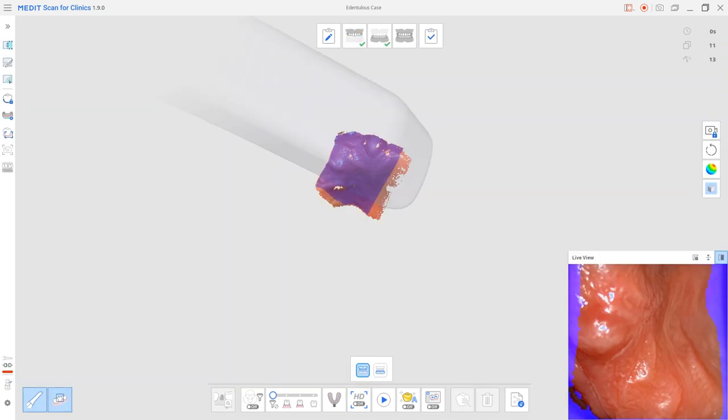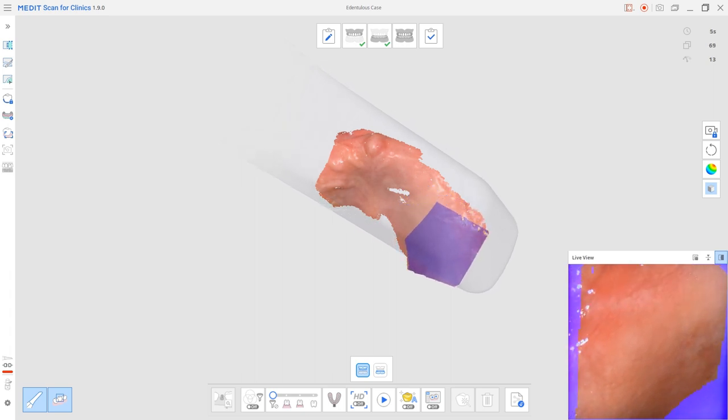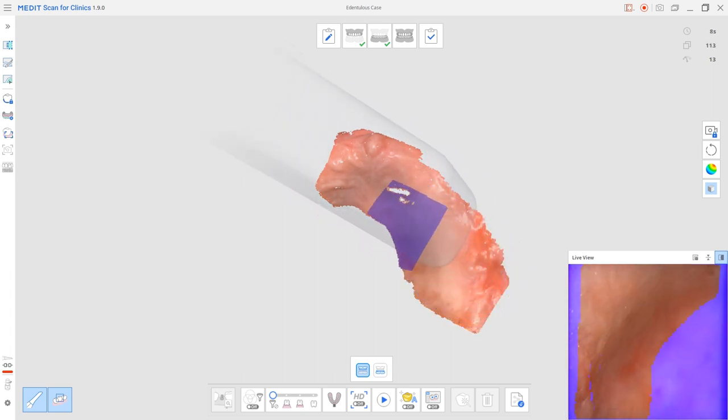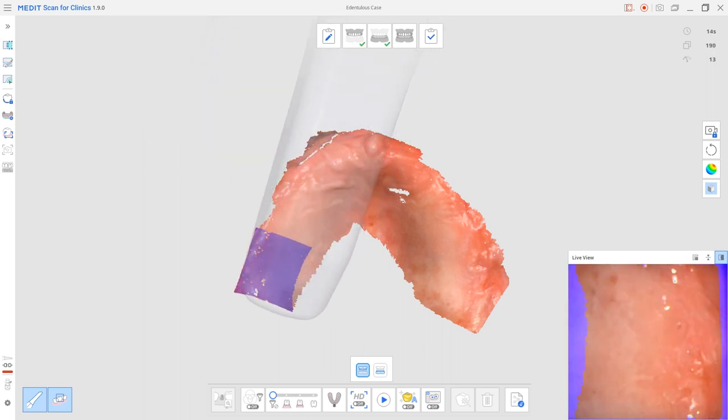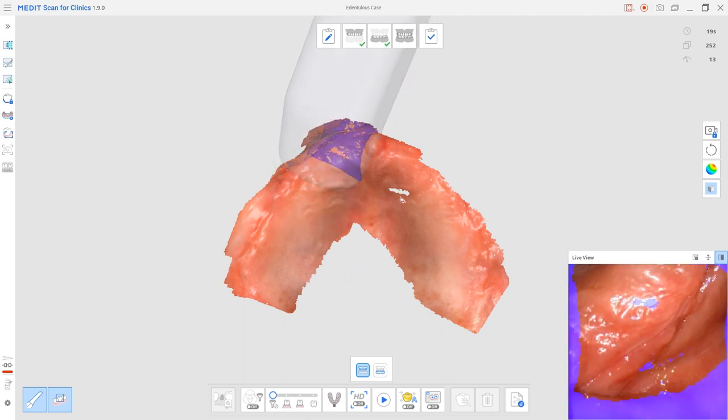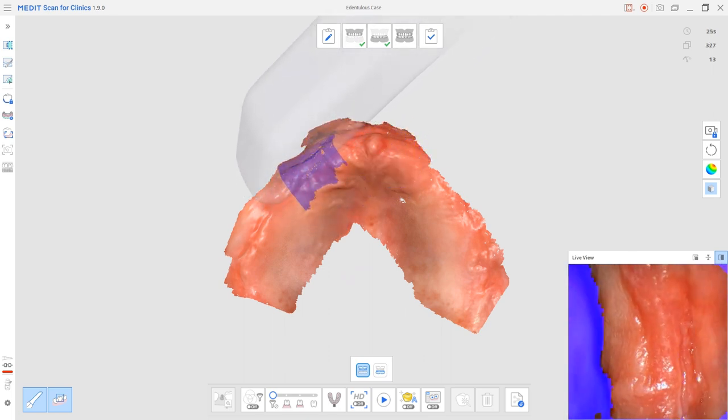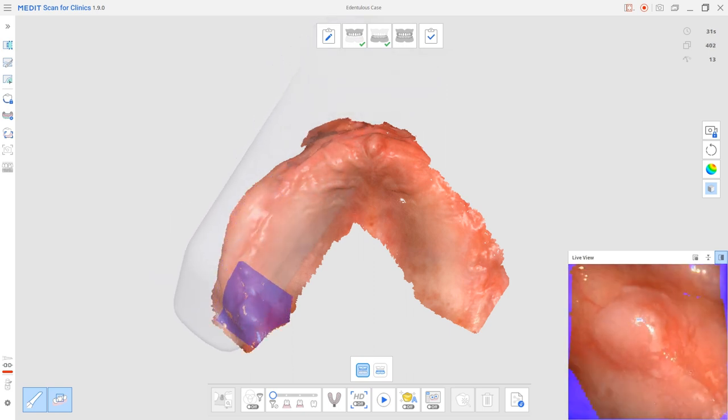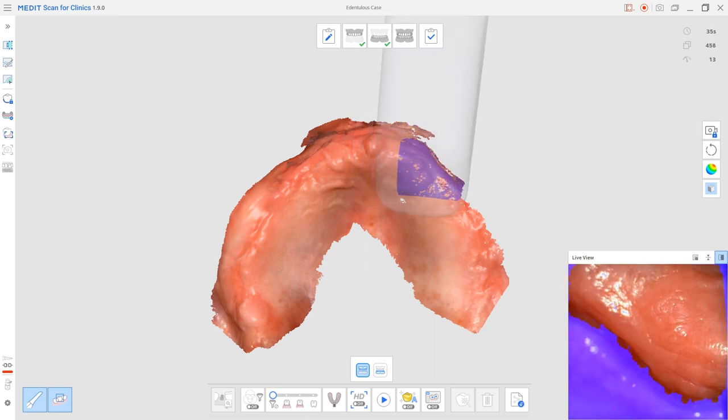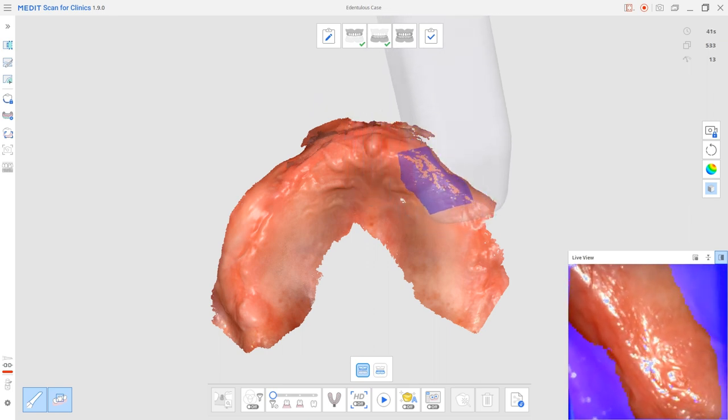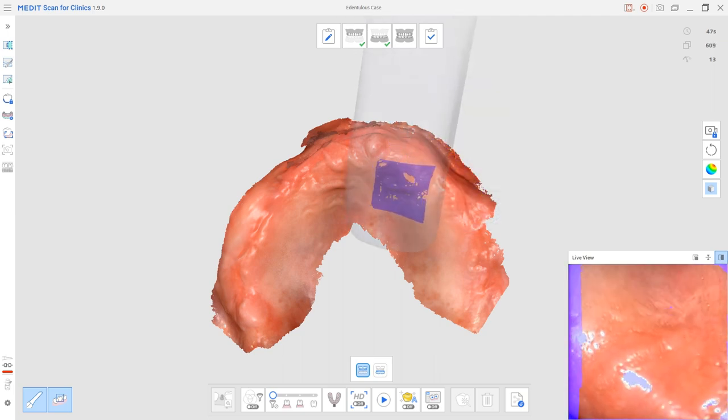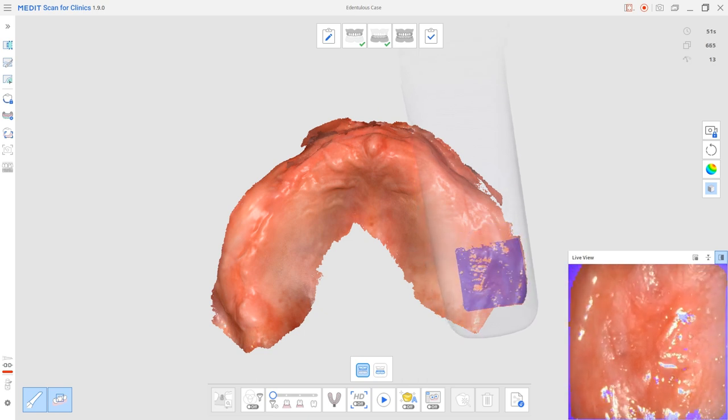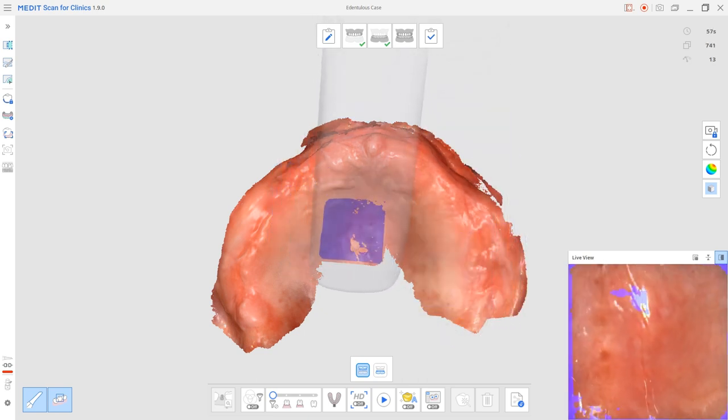Now let's scan an actual edentulous case together. Start scanning from the palatine rugae area. Scan along the top of the alveolar ridge on both the left and right side. Then continue scanning the buccal or lingual vestibule and the frenum. And finally, connect the data by scanning the hard palate.